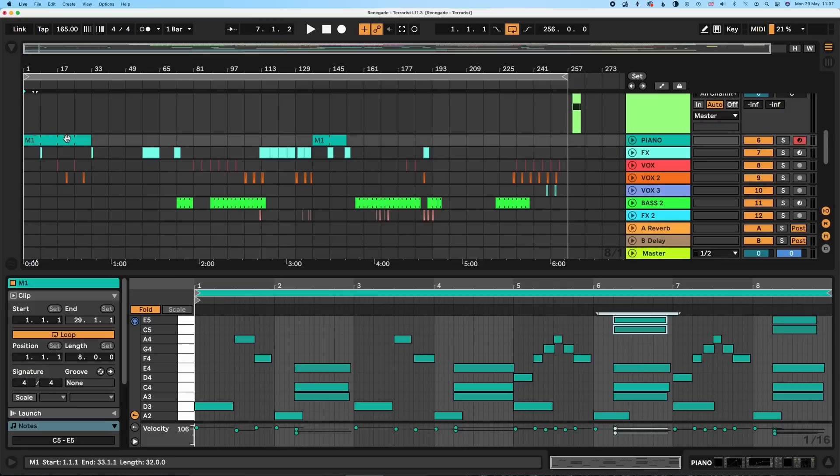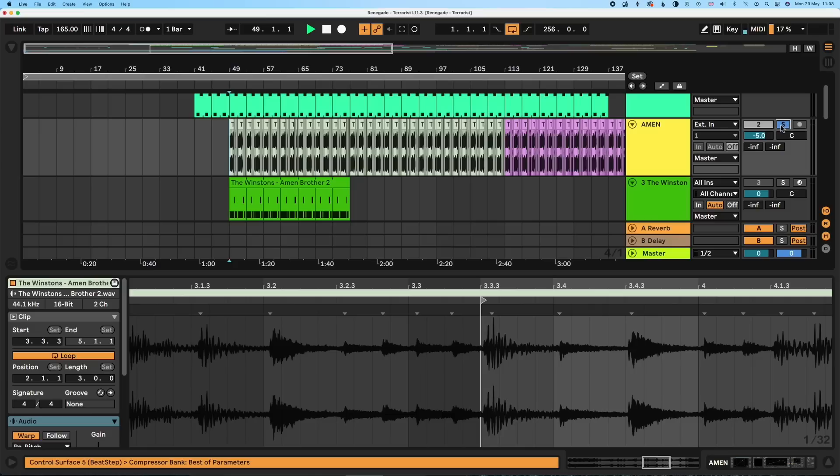So here are the pieces: we've got the piano, FX, vocals, a classic Reese bass, dub bass, the Amen break, and the Think break.